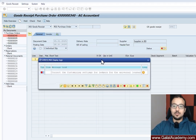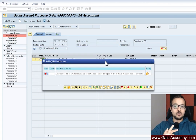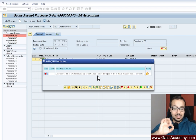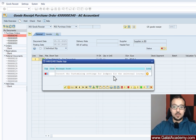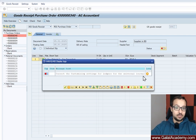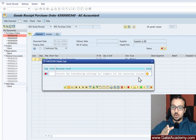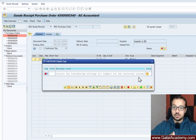This is one of the most interesting errors you can get in SAP S4HANA and this is specific to SAP S4HANA: 'Correct the customizing settings for ledgers for the universal journal.' You can see the universal journal mentioned — this is why this error is related to SAP S4HANA.